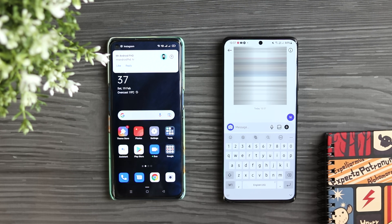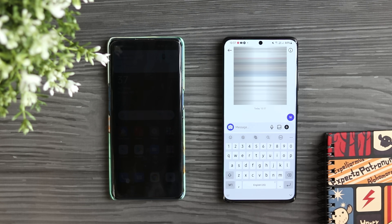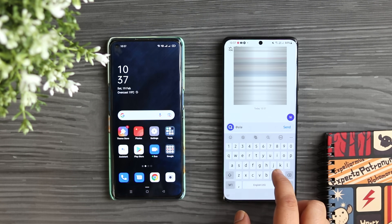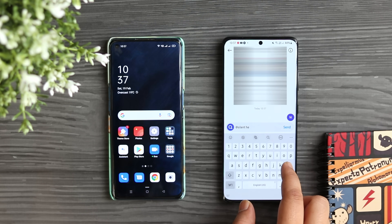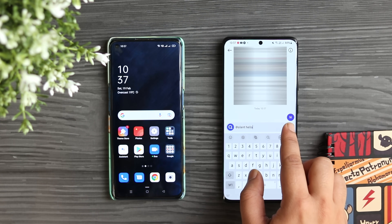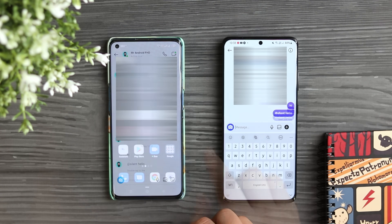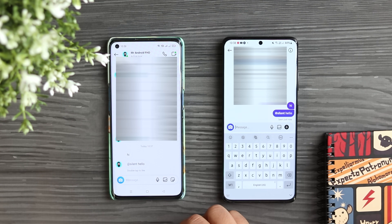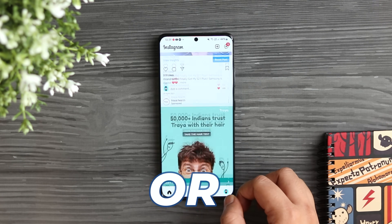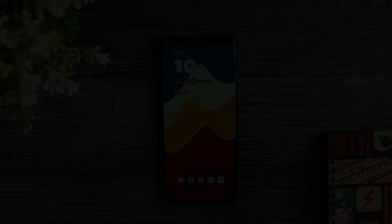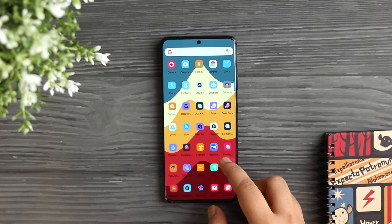Whenever you send a message on Instagram, it shows as a notification on the receiver's phone and anyone nearby can read it. If you don't want that, simply add '@silent' before typing your message. The receiver will not get any notification, but they can still access your message by opening the Instagram app. It's a really cool trick, especially useful if you're messaging someone special.